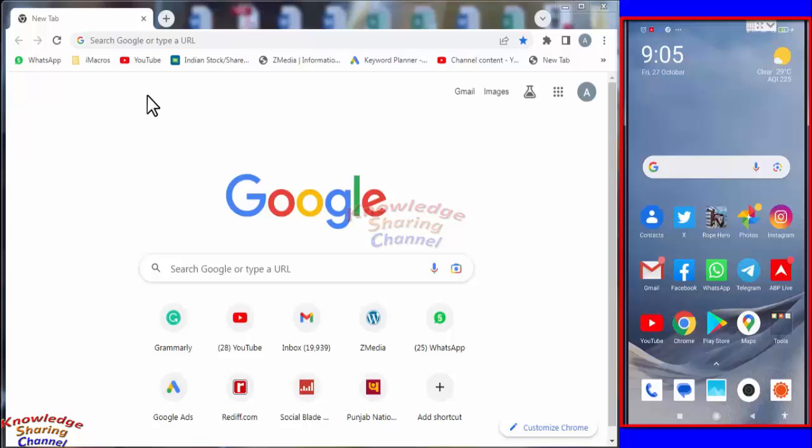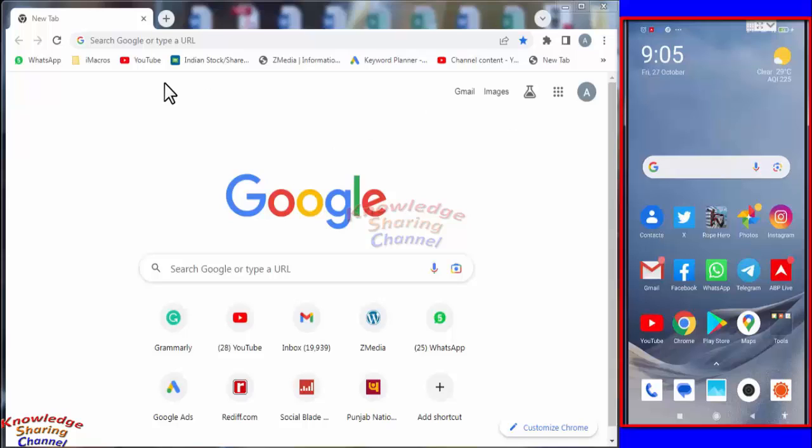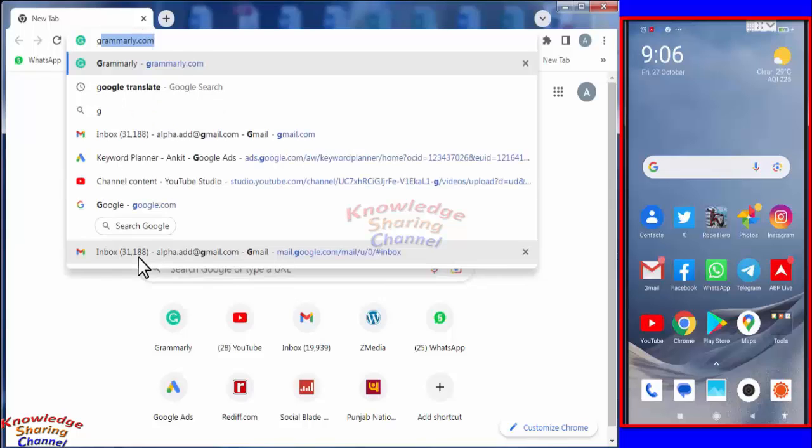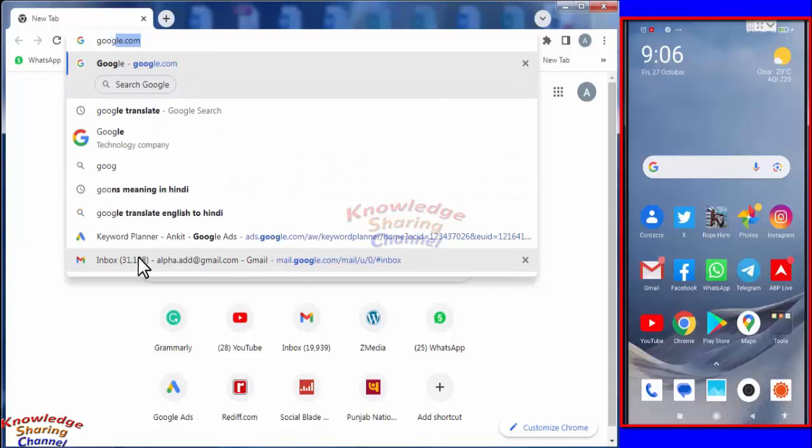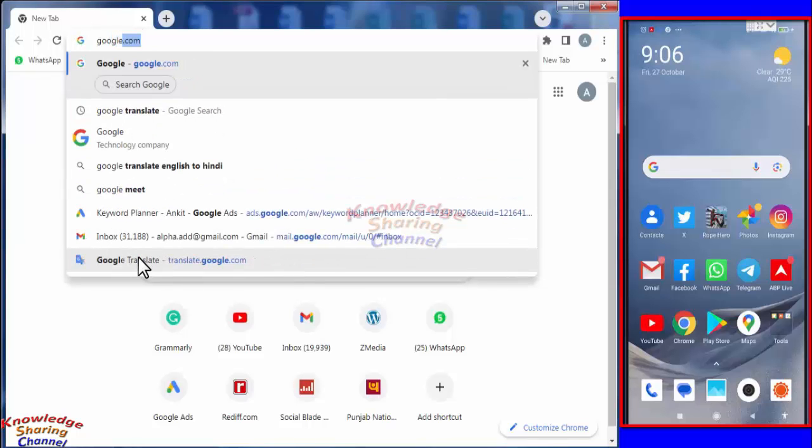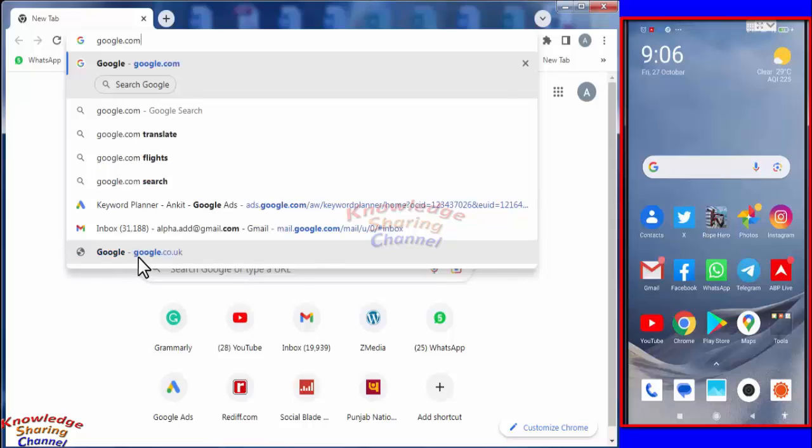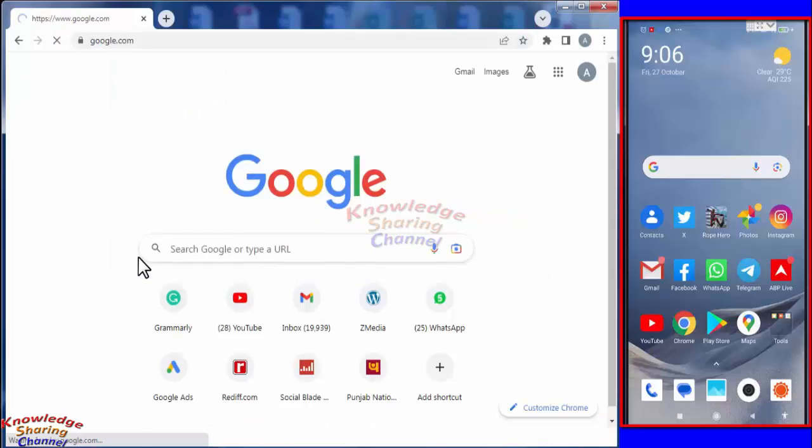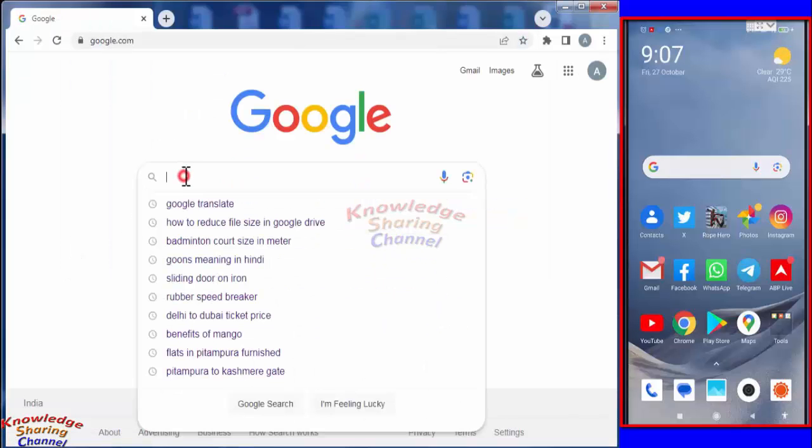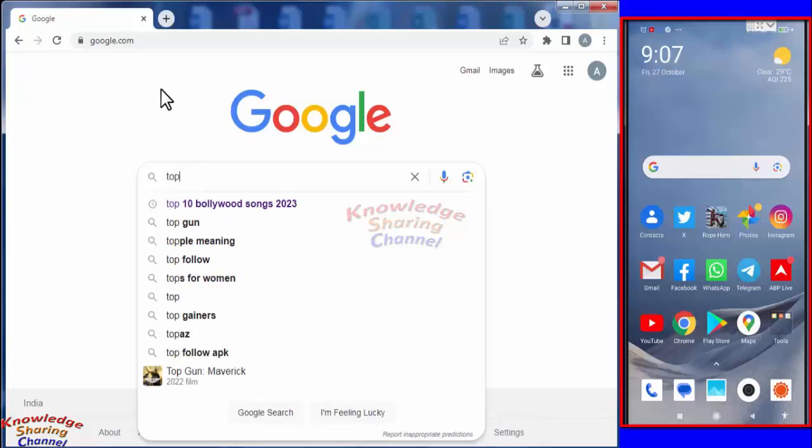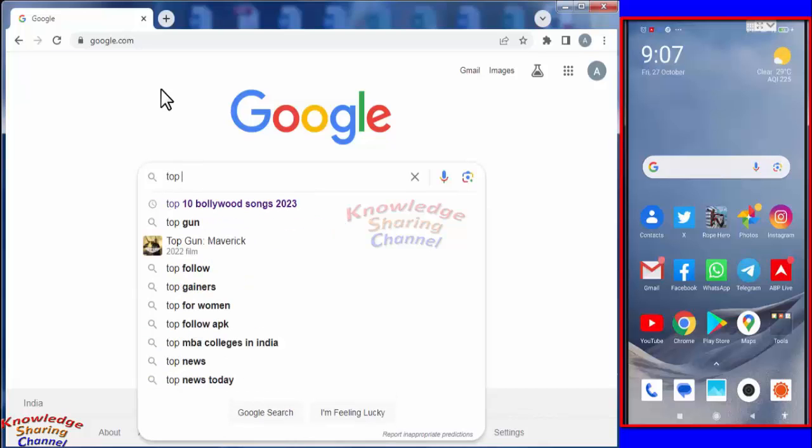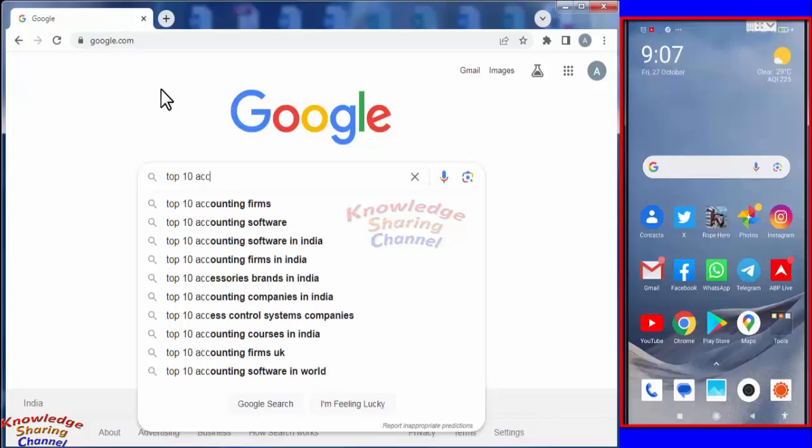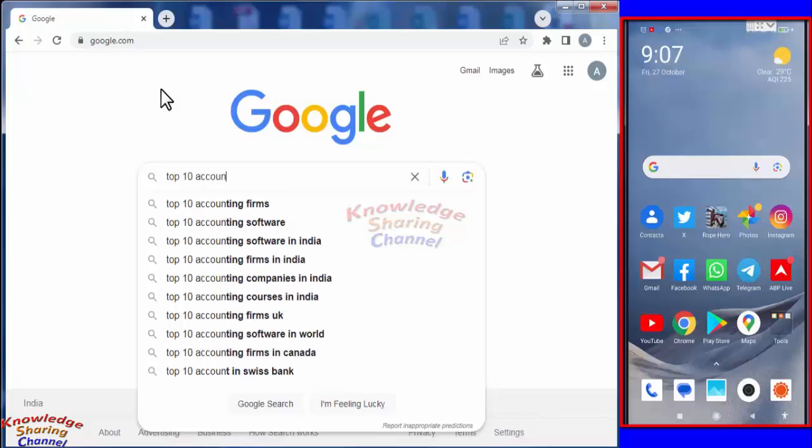This is my laptop browser and this is my mobile. So I will open google.com on my laptop. Here I will search top 10 accounting software.